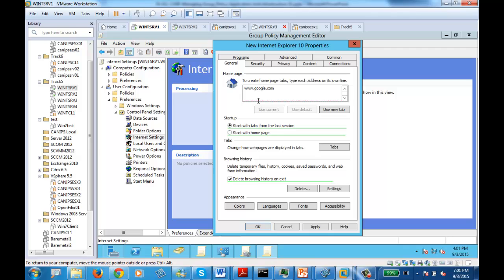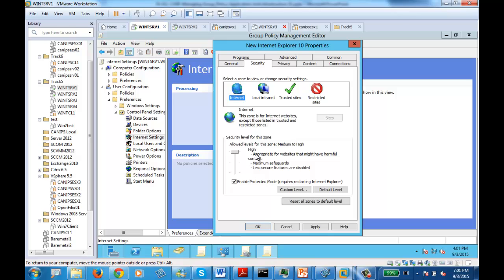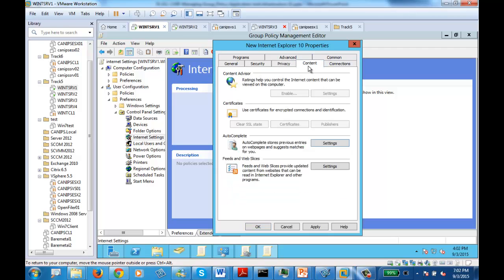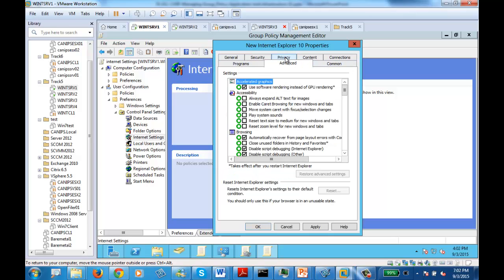The browsing history will be deleted and their default page will be Google. In security, you have high security here — we'll leave it as is. In privacy, we're not changing anything. In advanced, let's select play sound — this one option. I'm just making changes here because we just need to see if group policy is working or not.